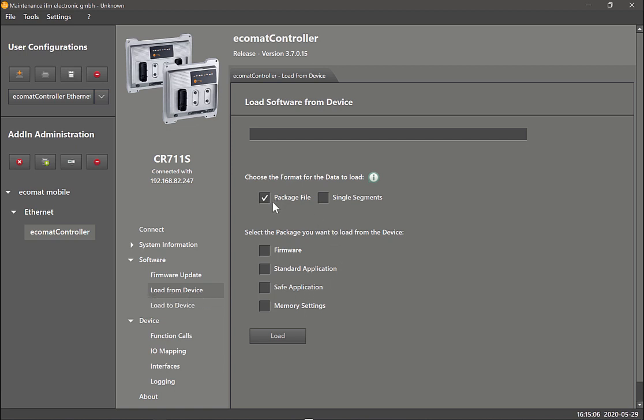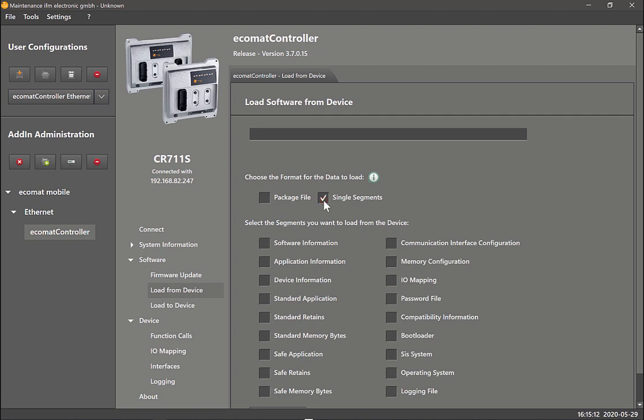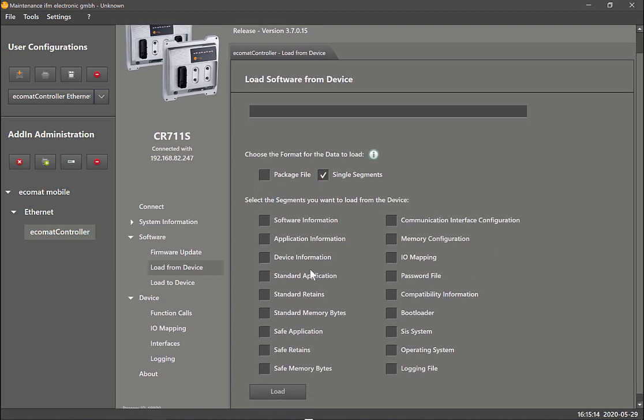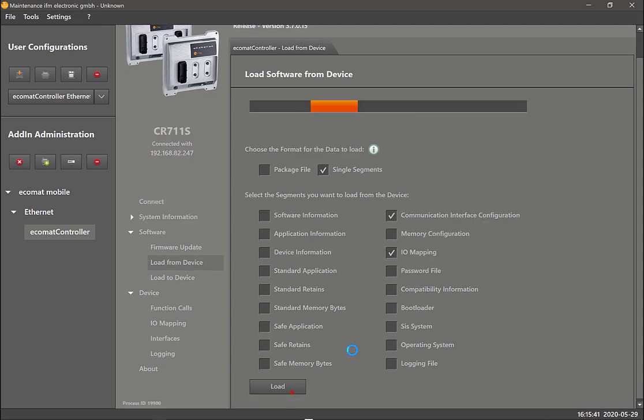In this case I would say single segments. You have the option to choose the file individually. I can certainly select multiple files like communication interface configuration and IO mapping, which I'm sure I have changed. Then I can click on load and what it does now is it combines all those files and puts it in a zip file for me.